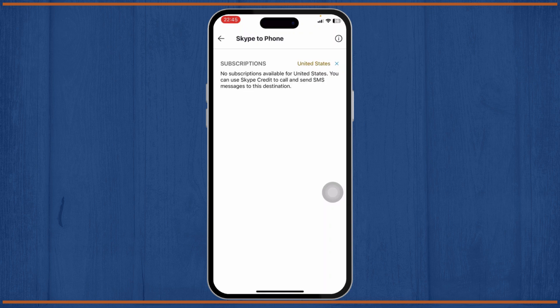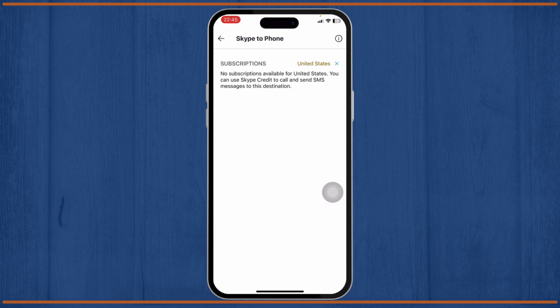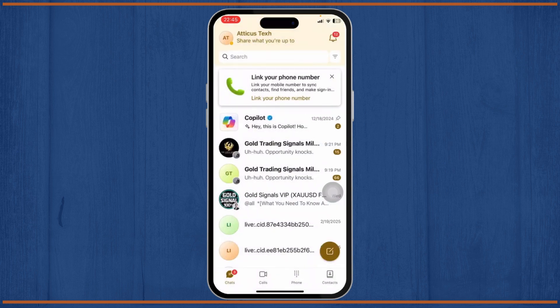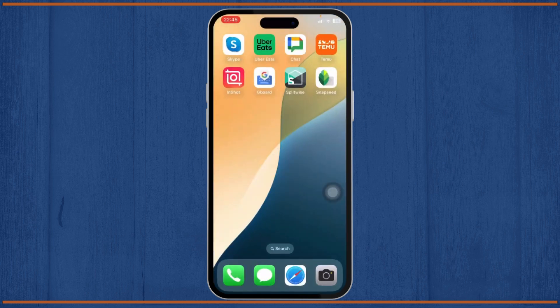It will cost somewhere around $60 or so, and you can exchange that for credits and use that to make international calls. And that is how you use Skype for international calls.